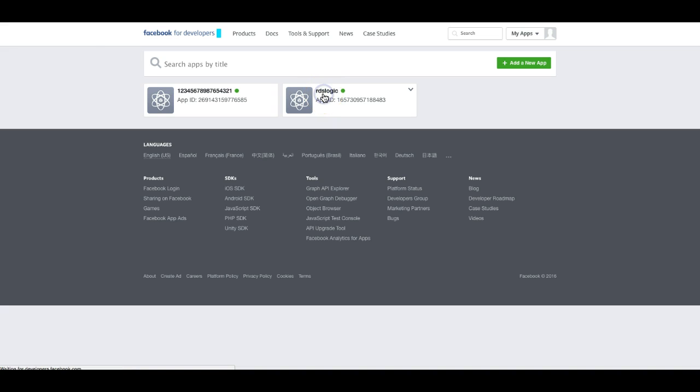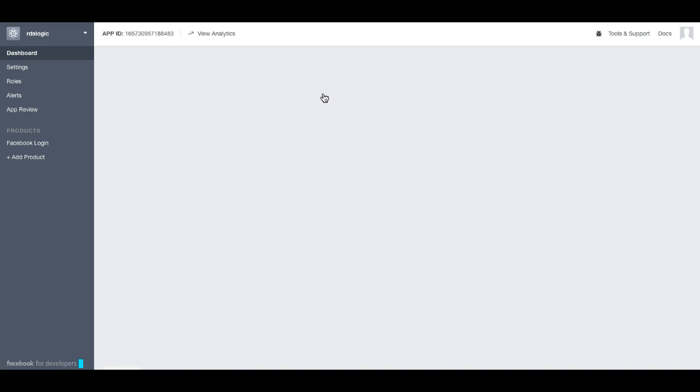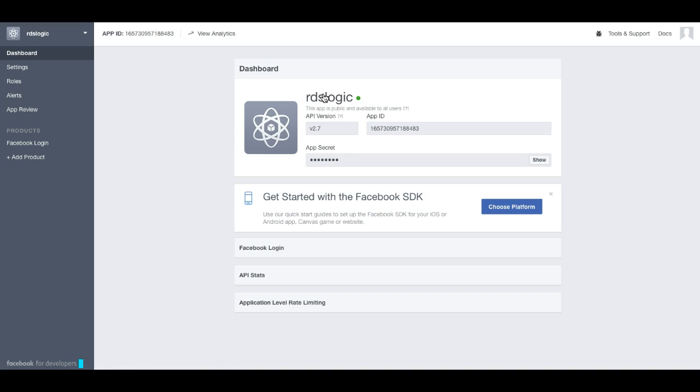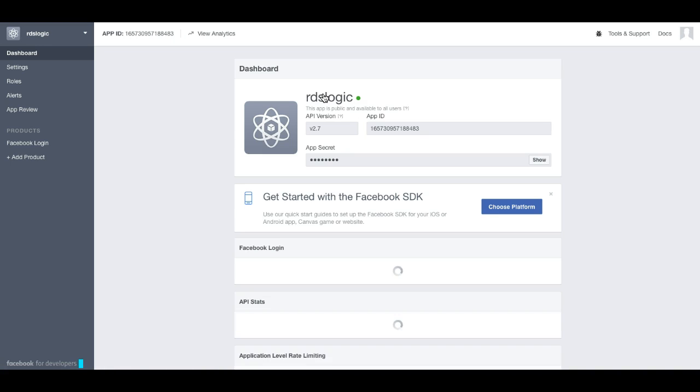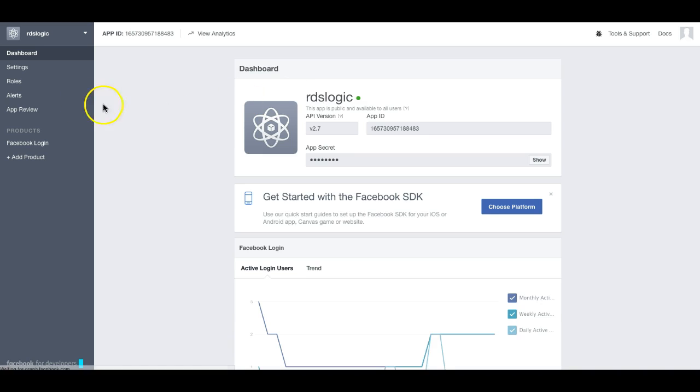So go ahead and click on that. Once you've done that, go ahead and click on settings.